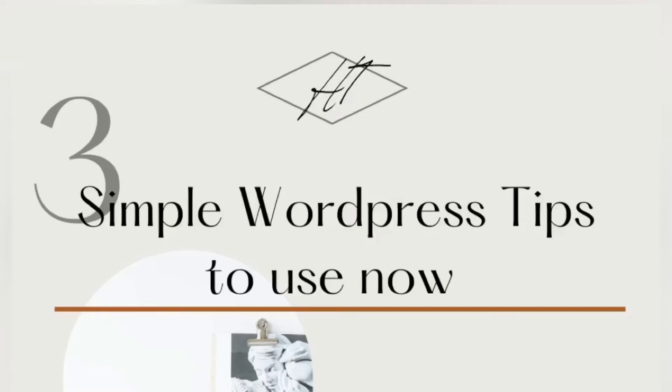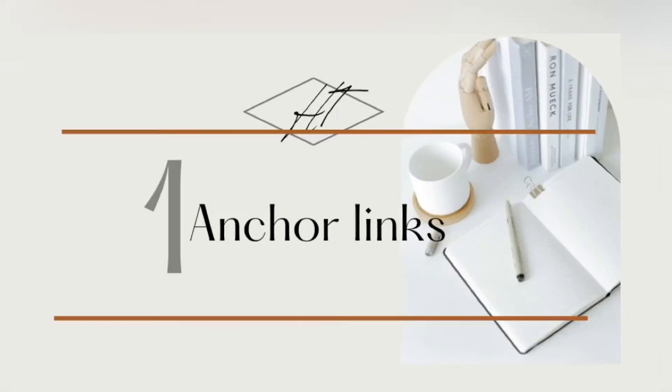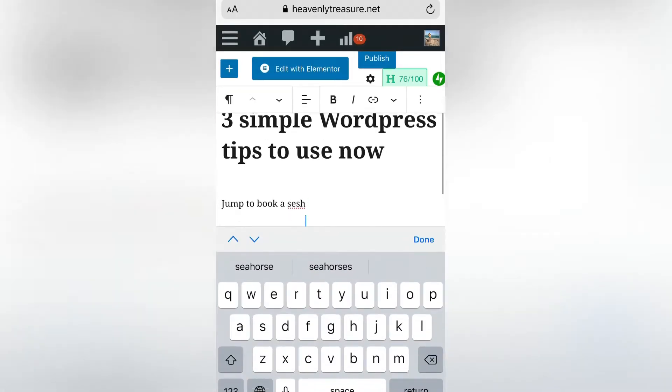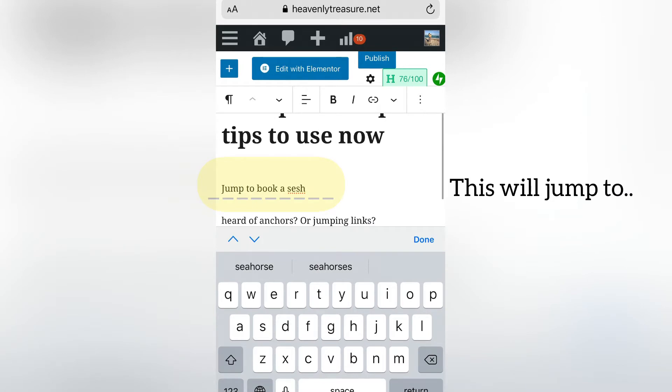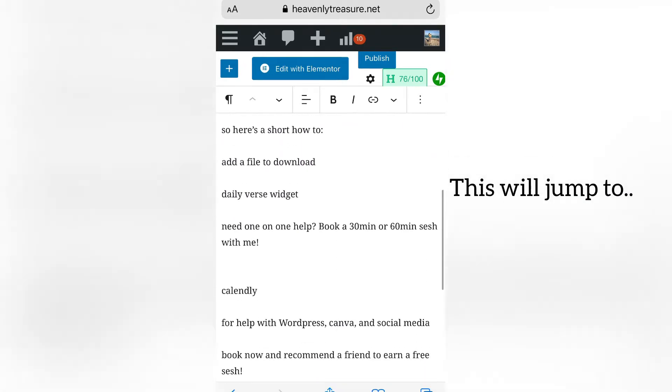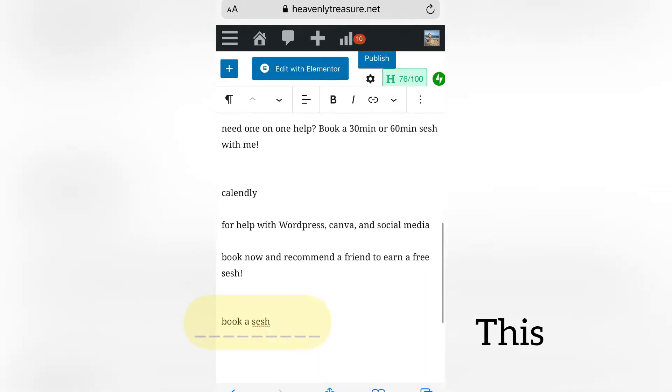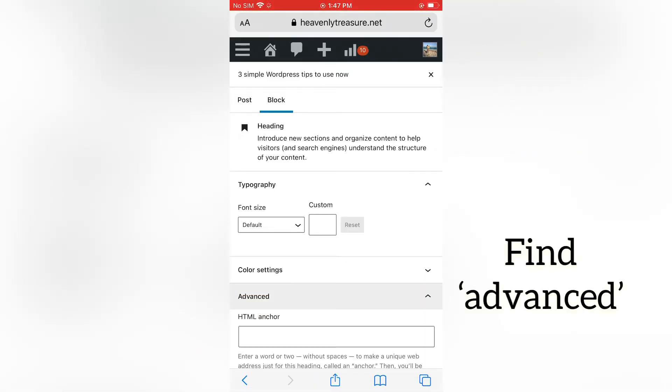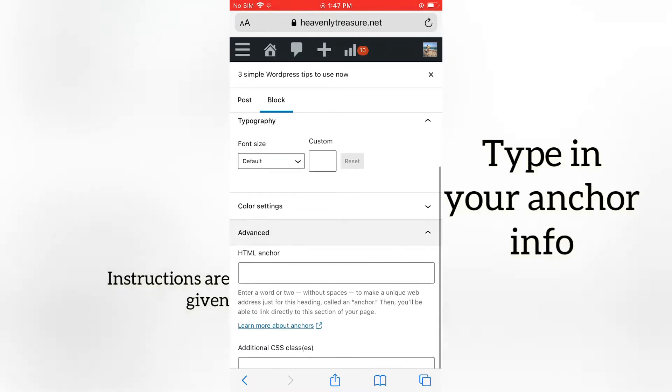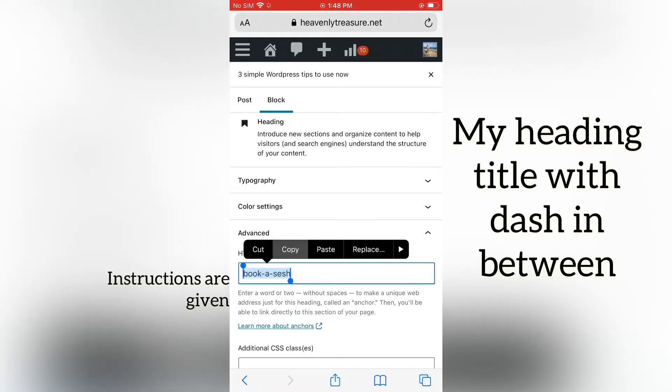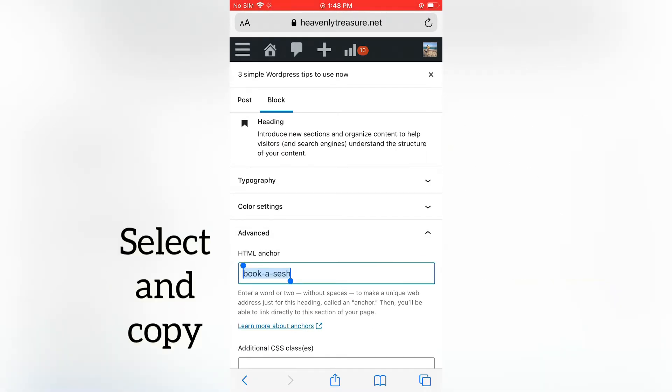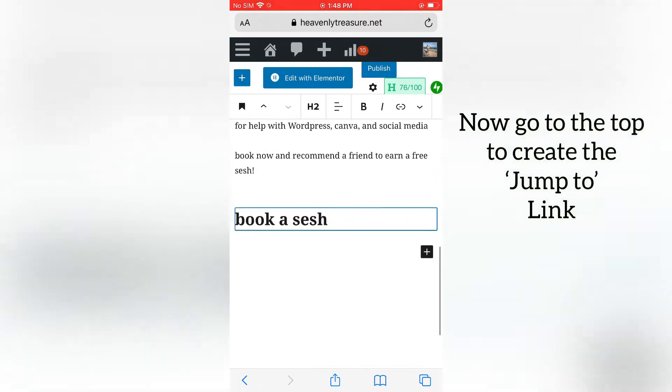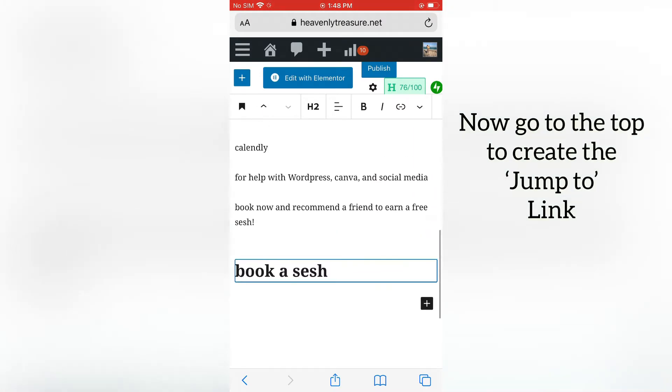Hey bloggers, ready to get started? Let's take a quick look at how to create anchor links within WordPress. Click on the heading or unique phrase, go to Block Advanced, and put in that same phrase. Then go to the jump to link.